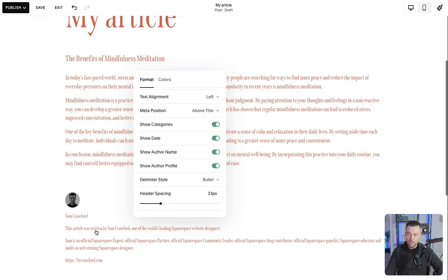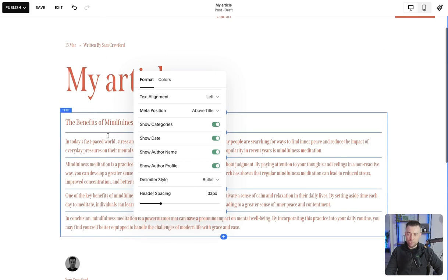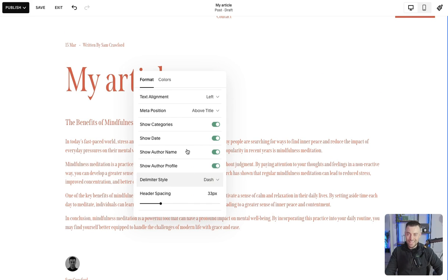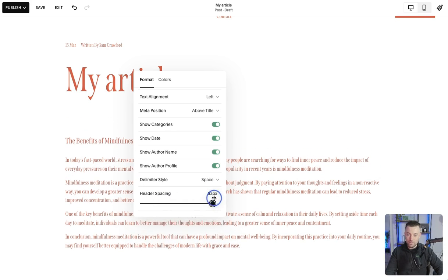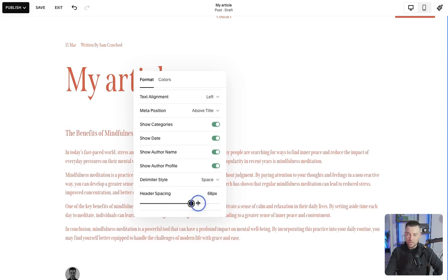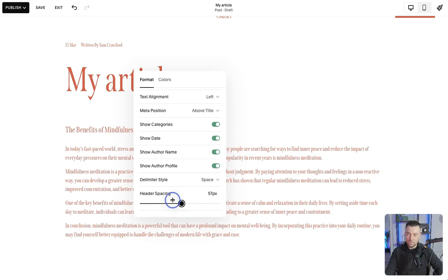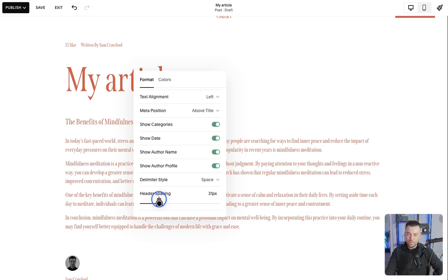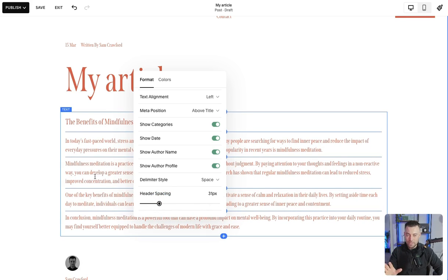Author profile, if you want to show that, that stays at the bottom. And then delimiter style is just what goes in between all of these. So you can have bullet, pipe, dash, or just a simple space like so. And then header spacing is just that spacing beneath the header. So you can see, I think we can go up to 100px. Looks a little bit terrible, doesn't it? So we'll keep it to that.